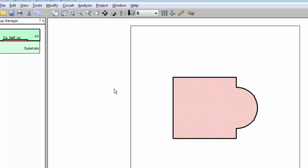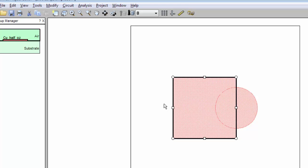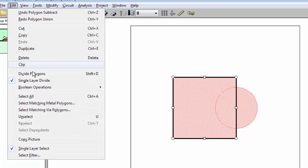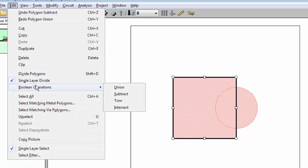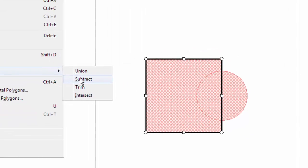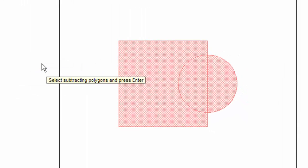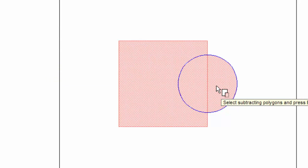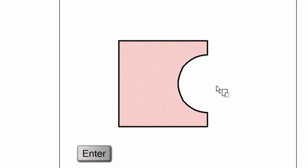The same thing for subtract. First I do an undo. If I select this polygon first, and if I do Boolean subtract, it is going to assume that the selected polygon is the one you want to subtract from. Notice the prompt just says to select the subtracting polygon. So I'm going to select the circle and press Enter. And it does the subtract.